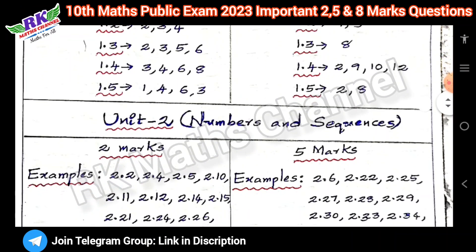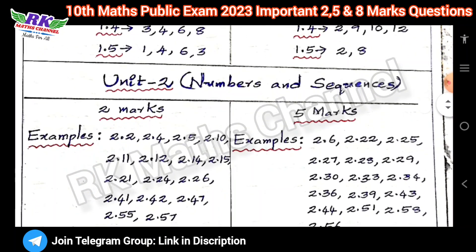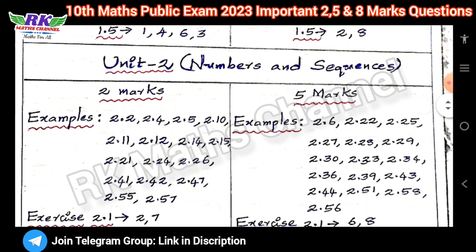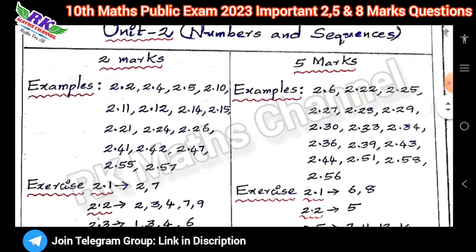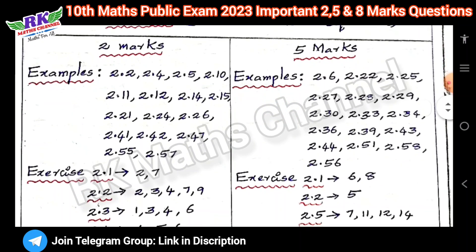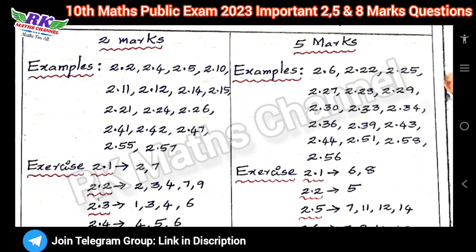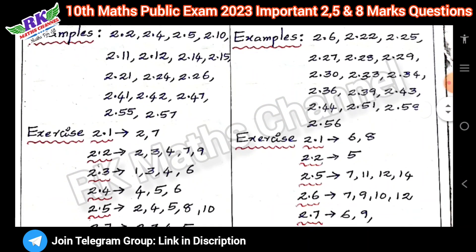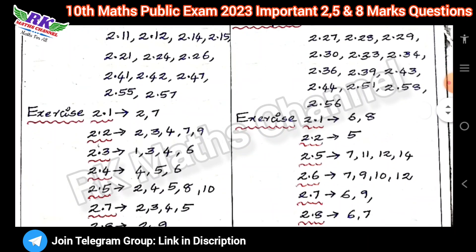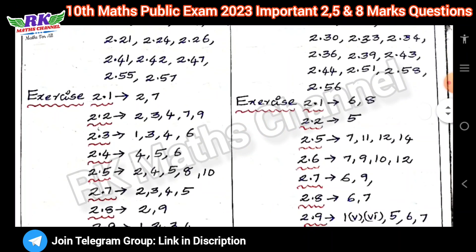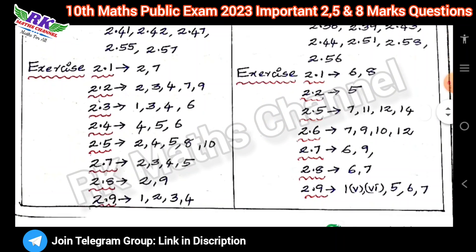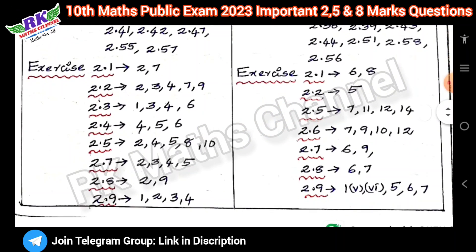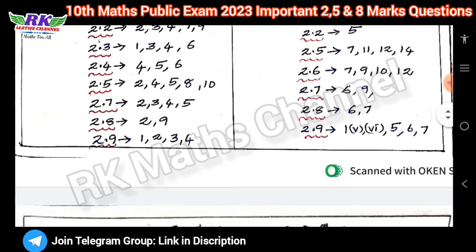Next, Unit 2: Numbers and Sequences — same approach. Examples and each exercise — 5 marks, examples, each exercise. 2 marks and 5 marks covered.